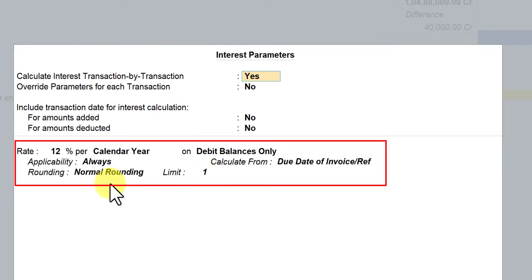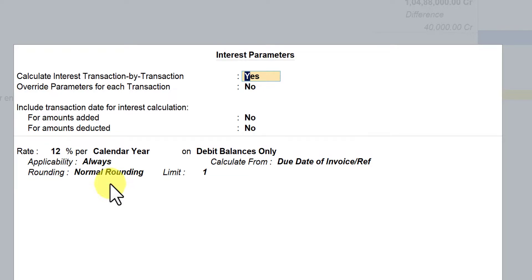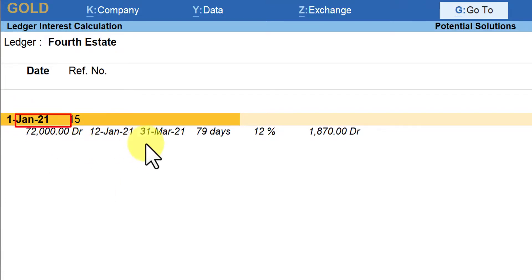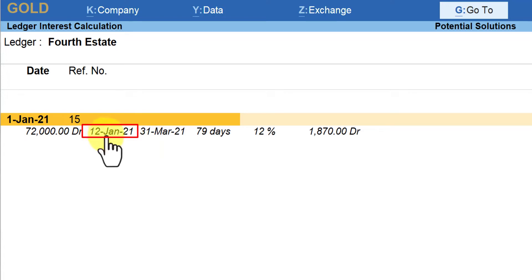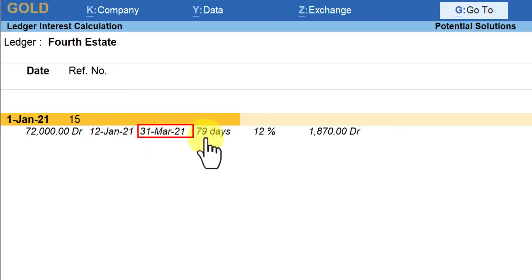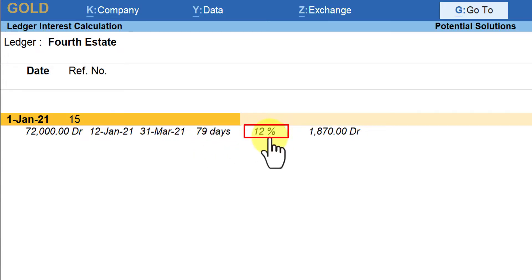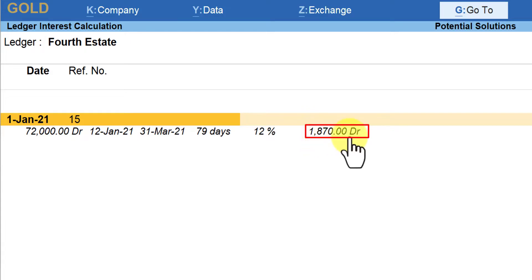With this parameter, let us go and view the interest calculation from the interest report. We can observe that the invoice was raised on 1st of January with 10 days of credit provided, so interest is being calculated from 12th of January till the current date — 79 days at 12% interest — giving an interest amount of ₹1,870.